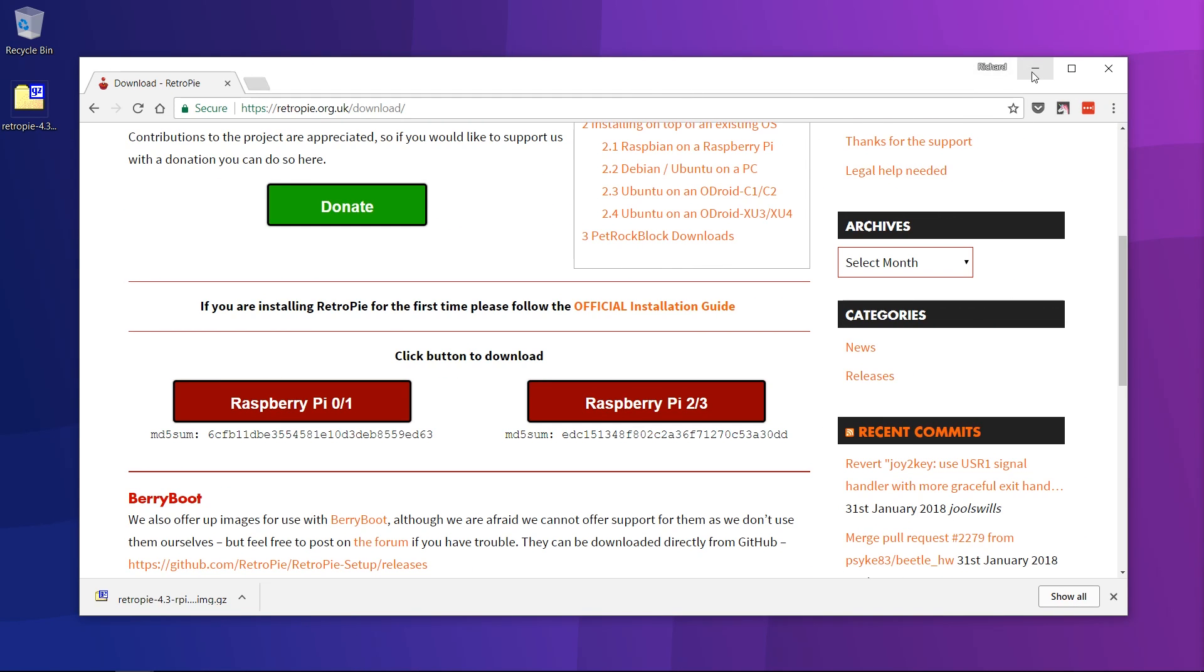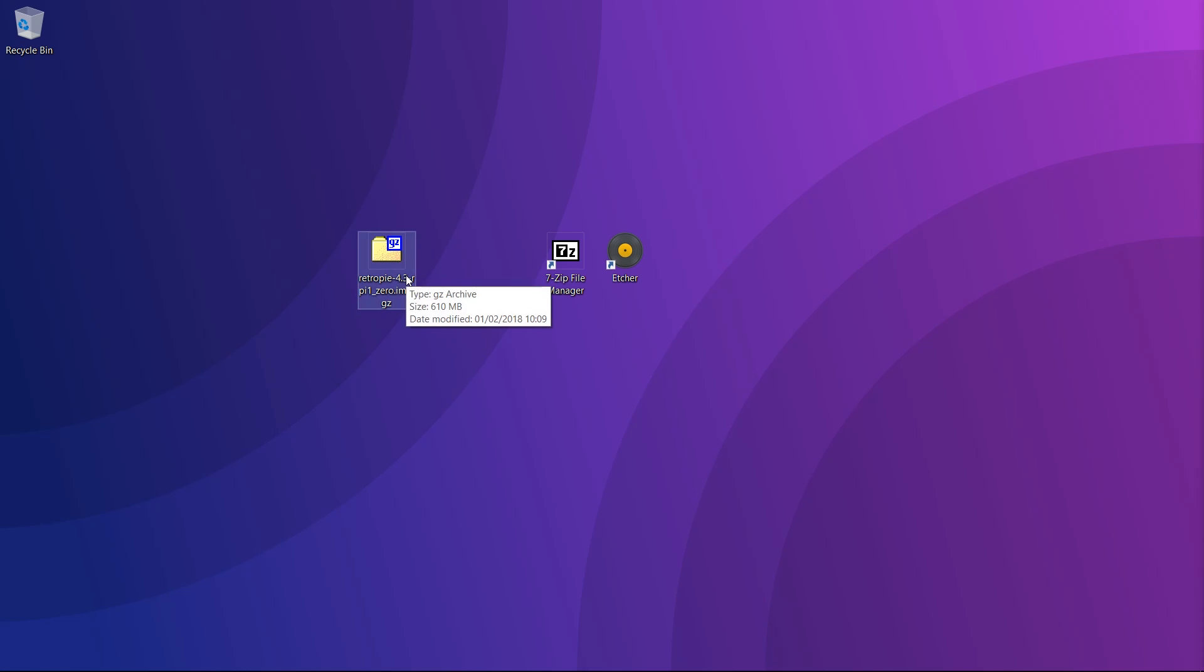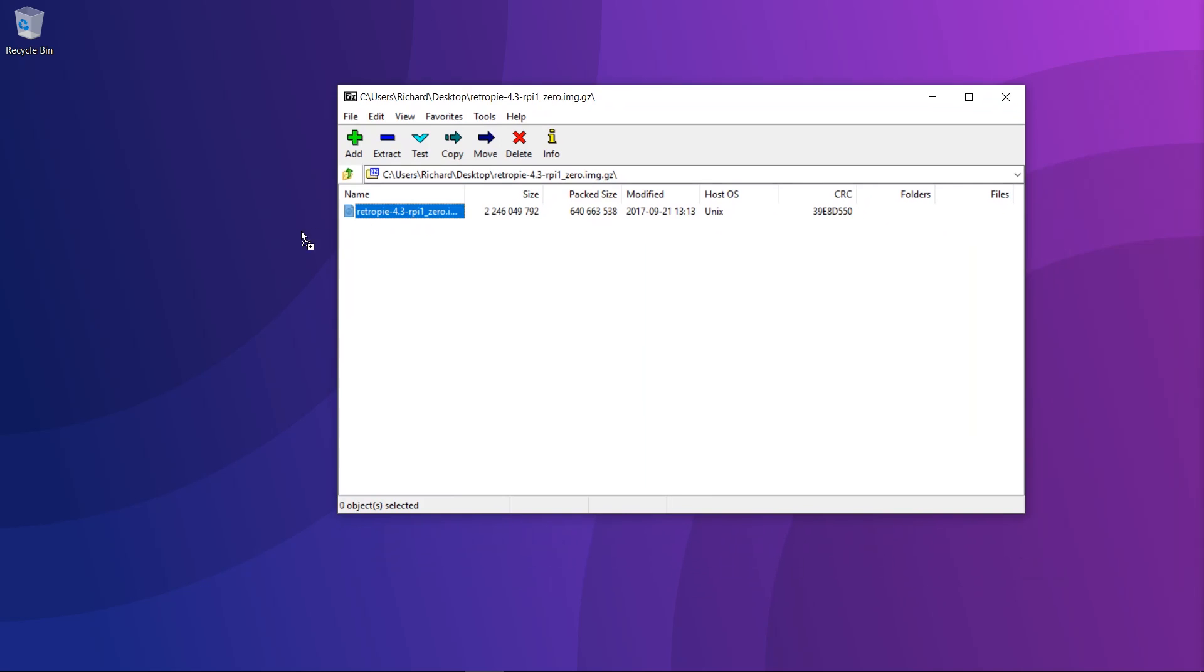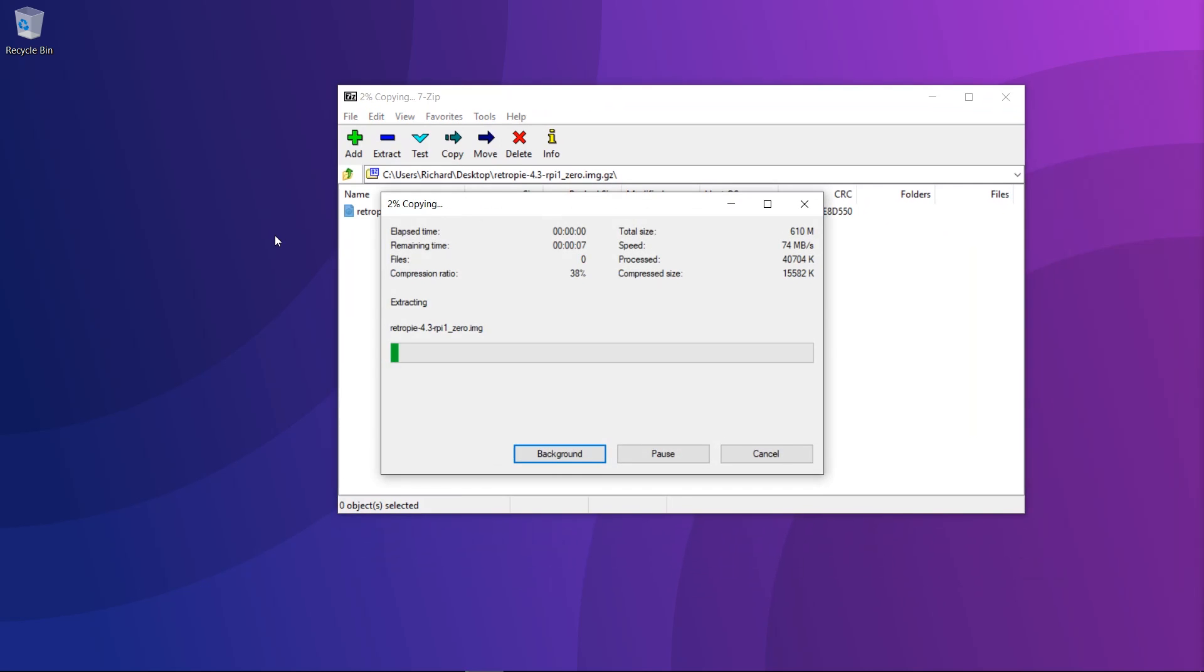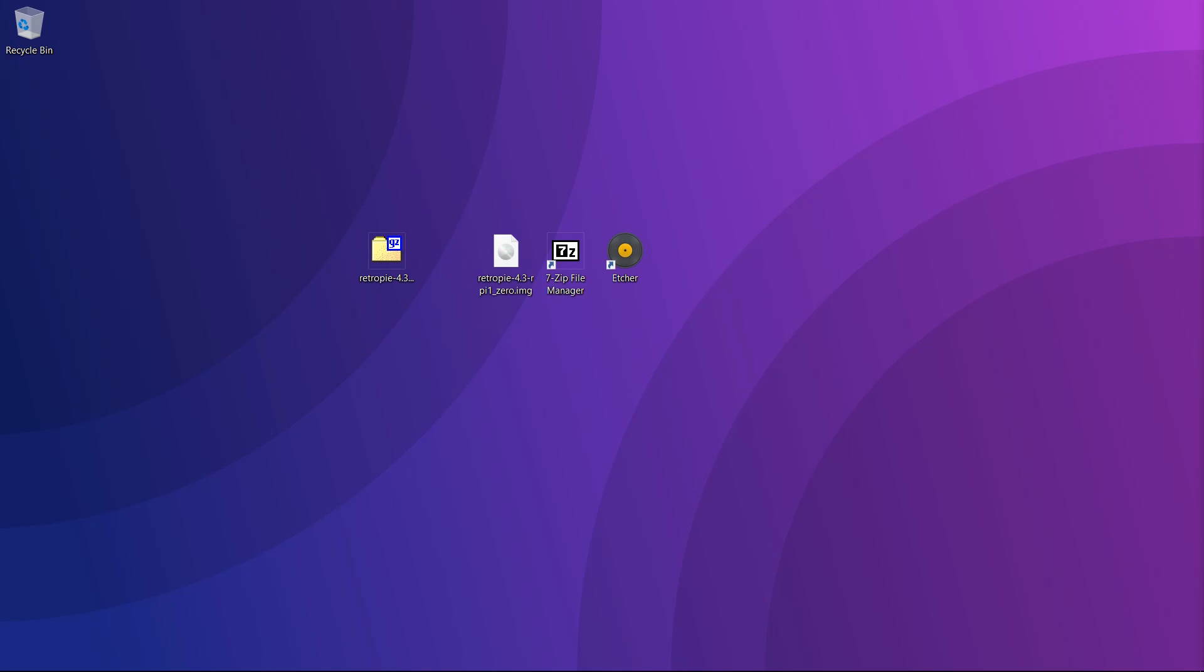Now that it is downloaded, we have the file here and we just need to unzip it. You can just open it up and drag the image file out onto your desktop. Now that we have the image file extracted, we just need to write it to the Raspberry Pi's SD card and then we can boot up into RetroPie.